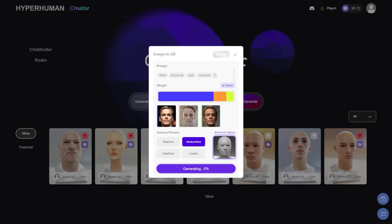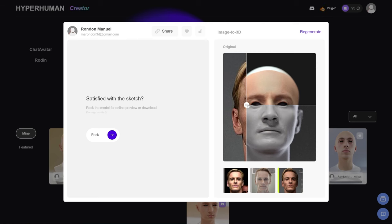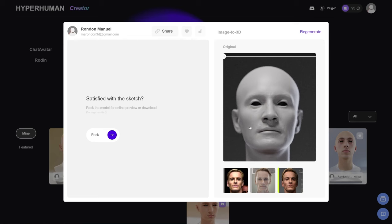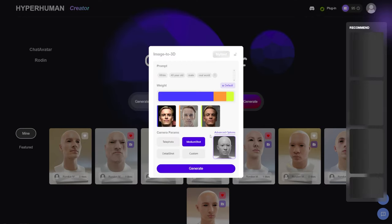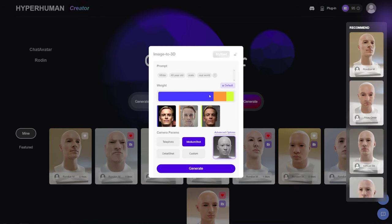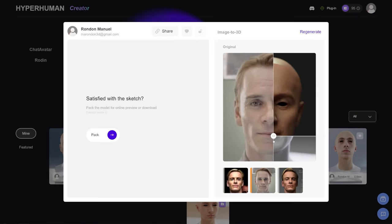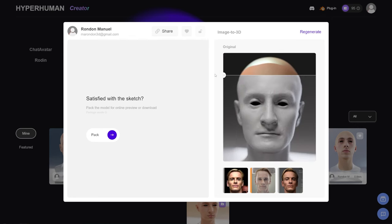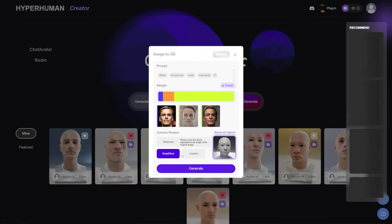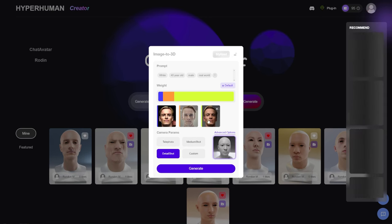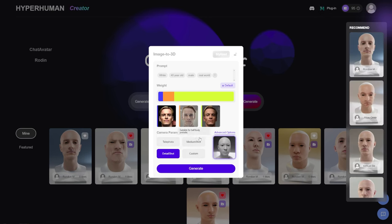The two pictures were a bit similar so I'm going to regenerate to get the cheekbones a little more defined. You click regenerate, it brings you back to where you have your pictures, and there's a little prompt you can add or adjust. I'm going to tell it to use more of the orange picture. I've been playing with the settings and chose detail shot — which it describes as perfect for close-up selfies and near-distance photography.